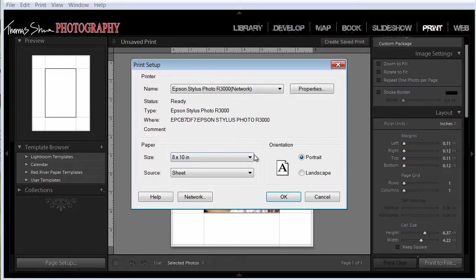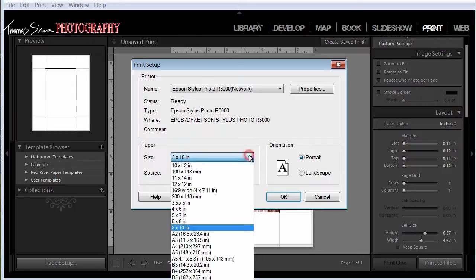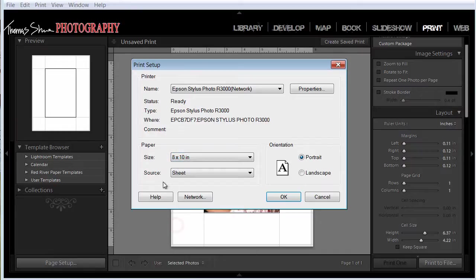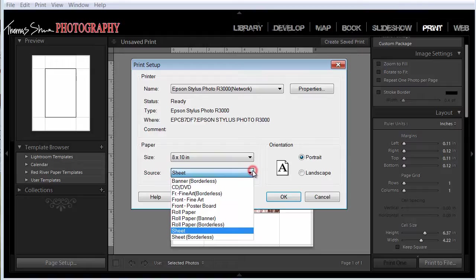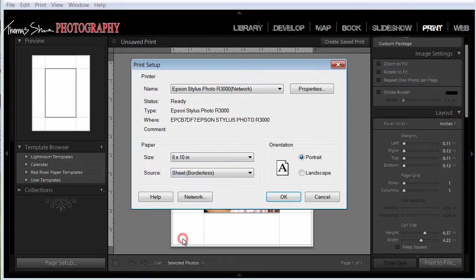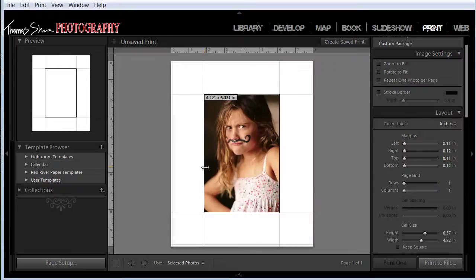So what we do is we come over here and we select our paper size. If we want to do 4x6, 5x7, in this case 8x10. We'll select 8x10. And to do borderless printing, we need to click on the sheet and select borderless. We'll click OK and that will close this dialog box.